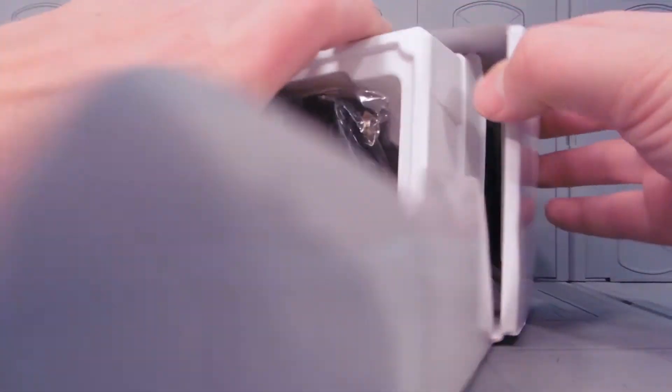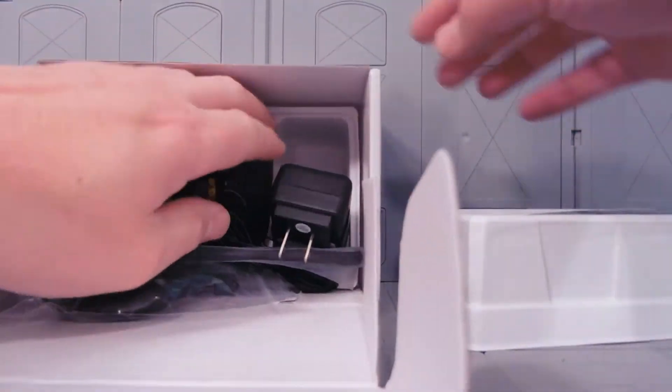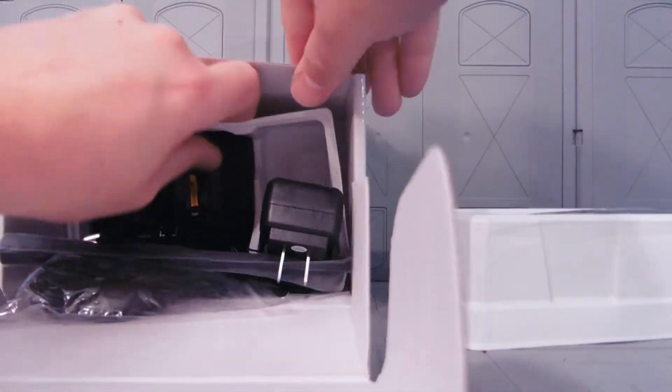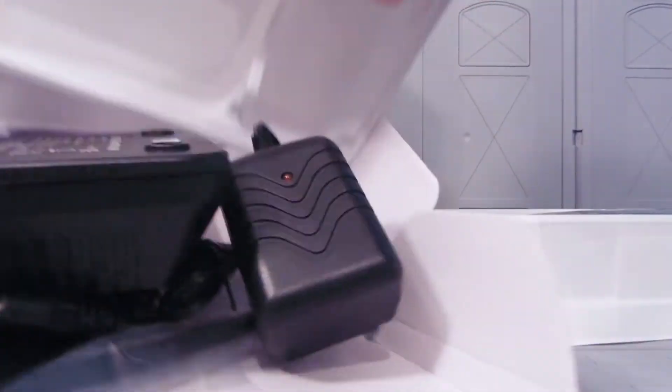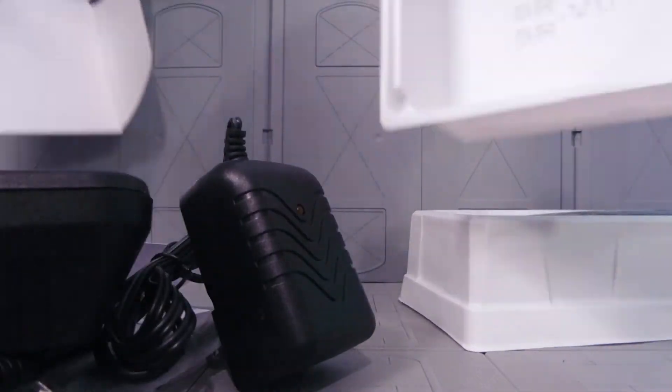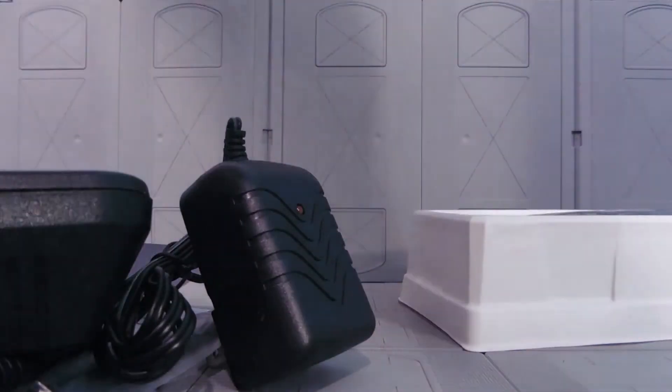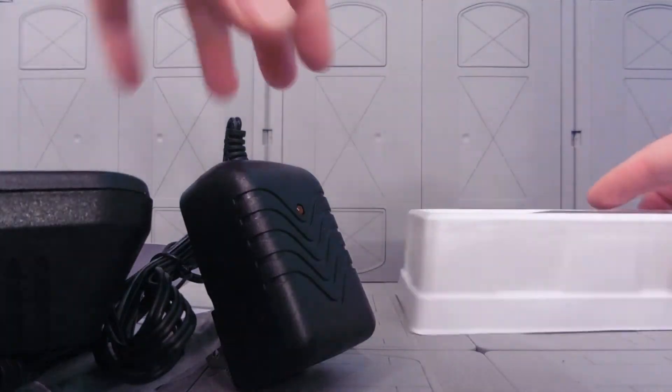Alright, so what do we have here? This is a multi-layered box. All kinds of stuff. Get our box out of the way.